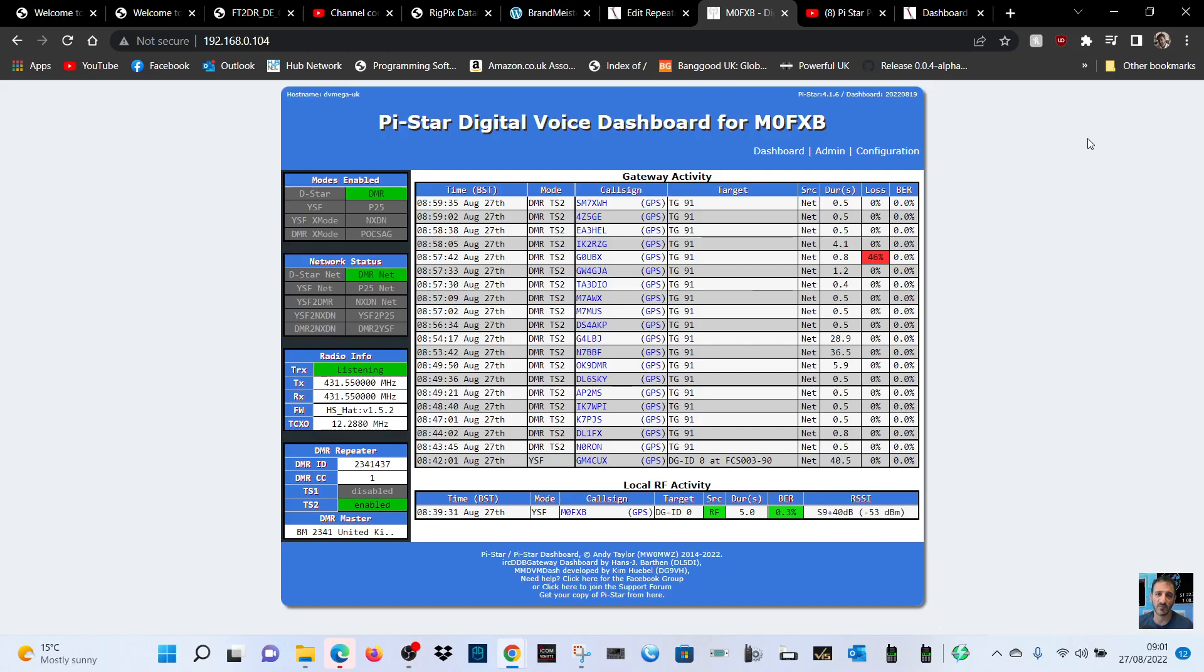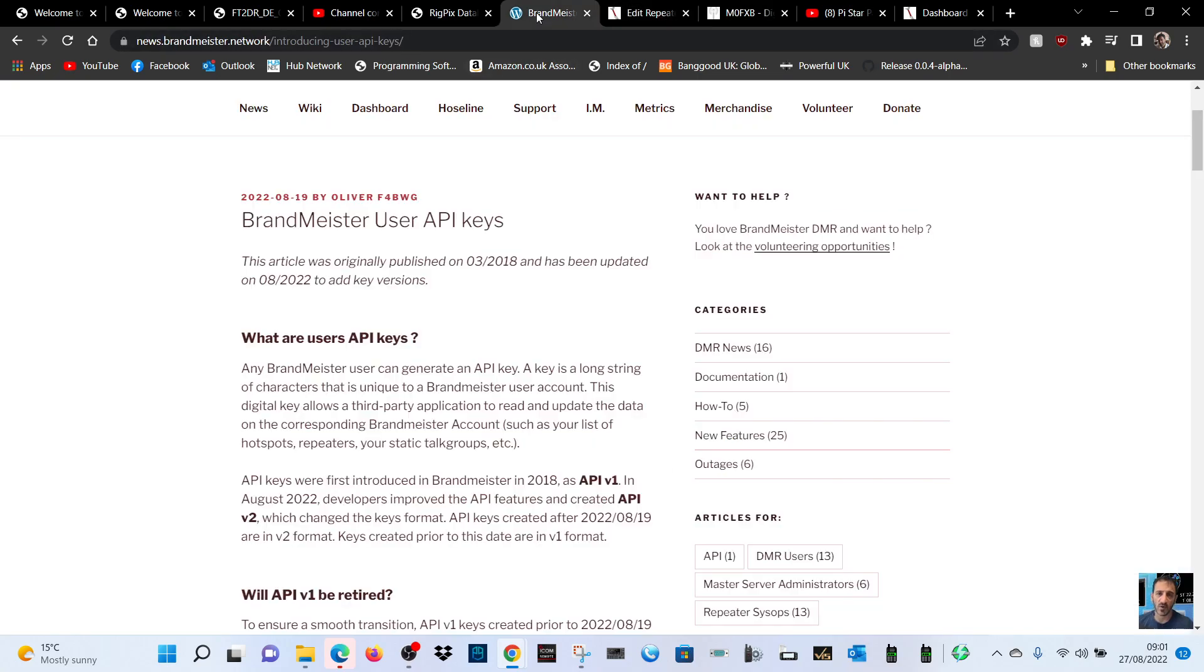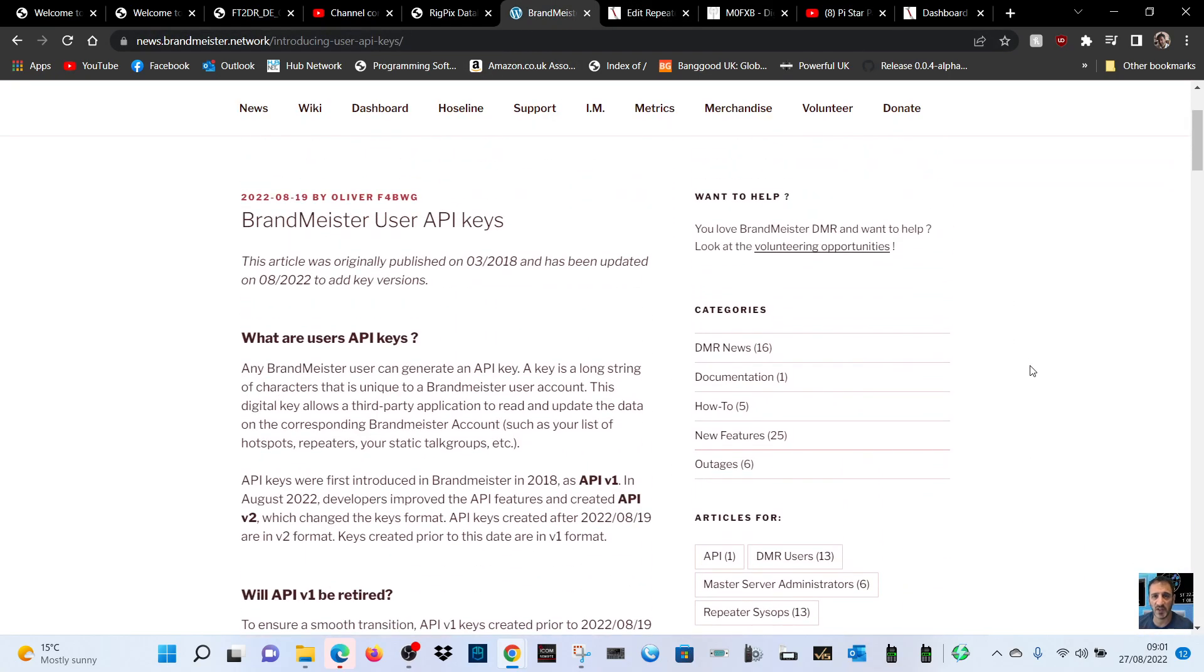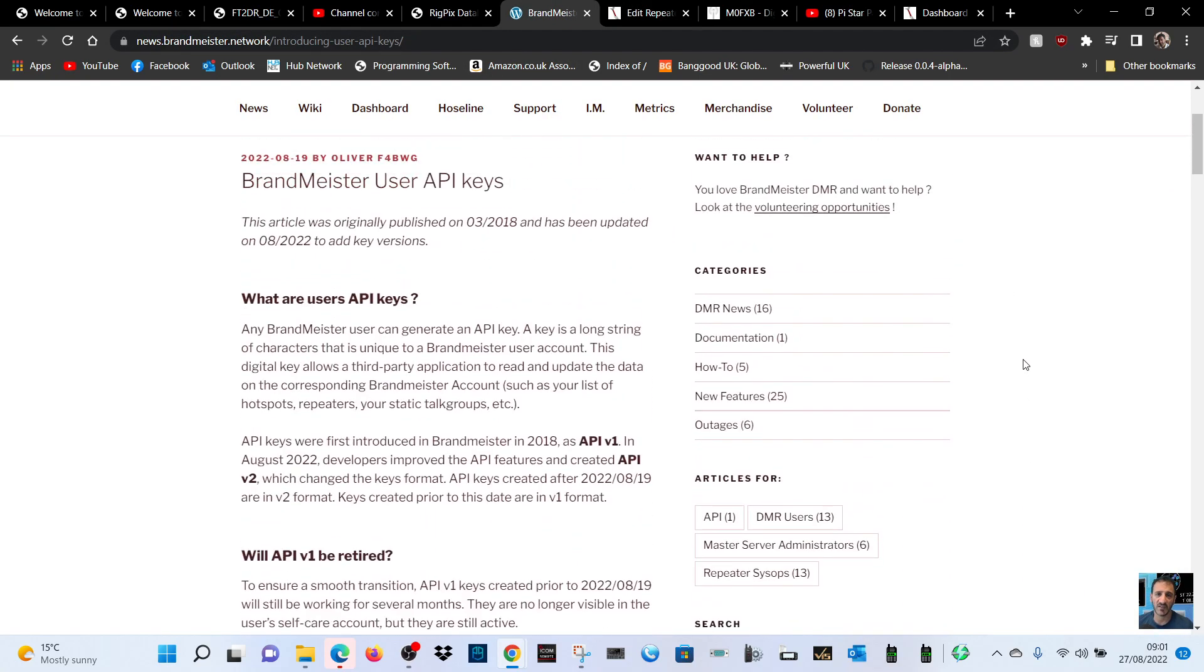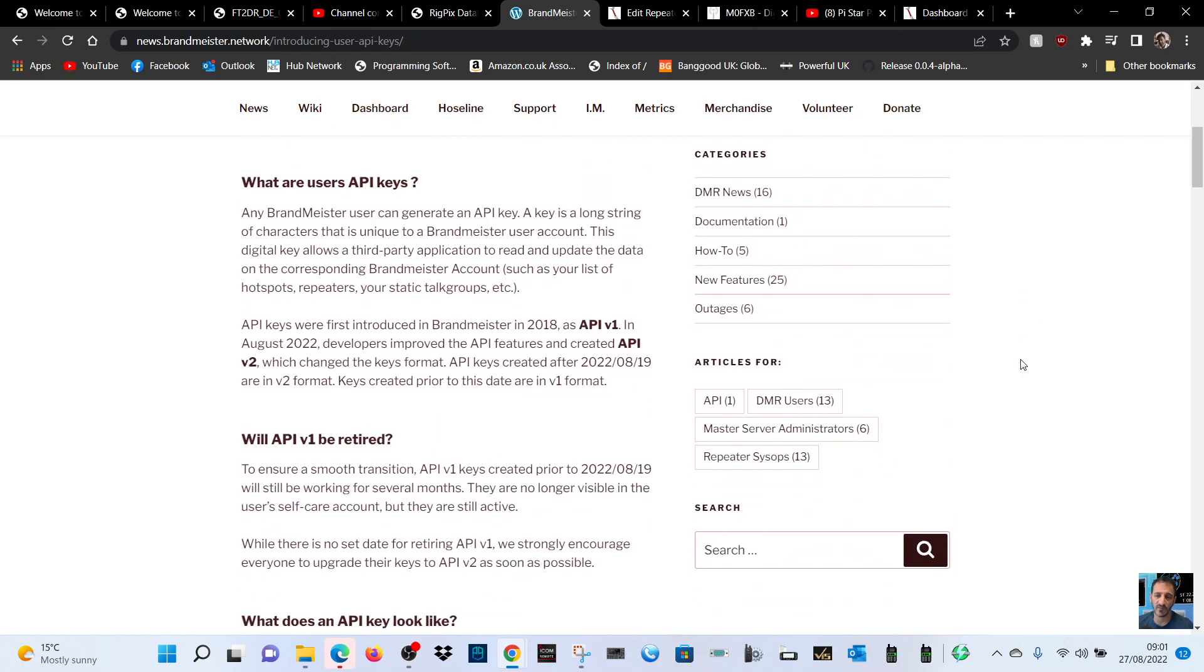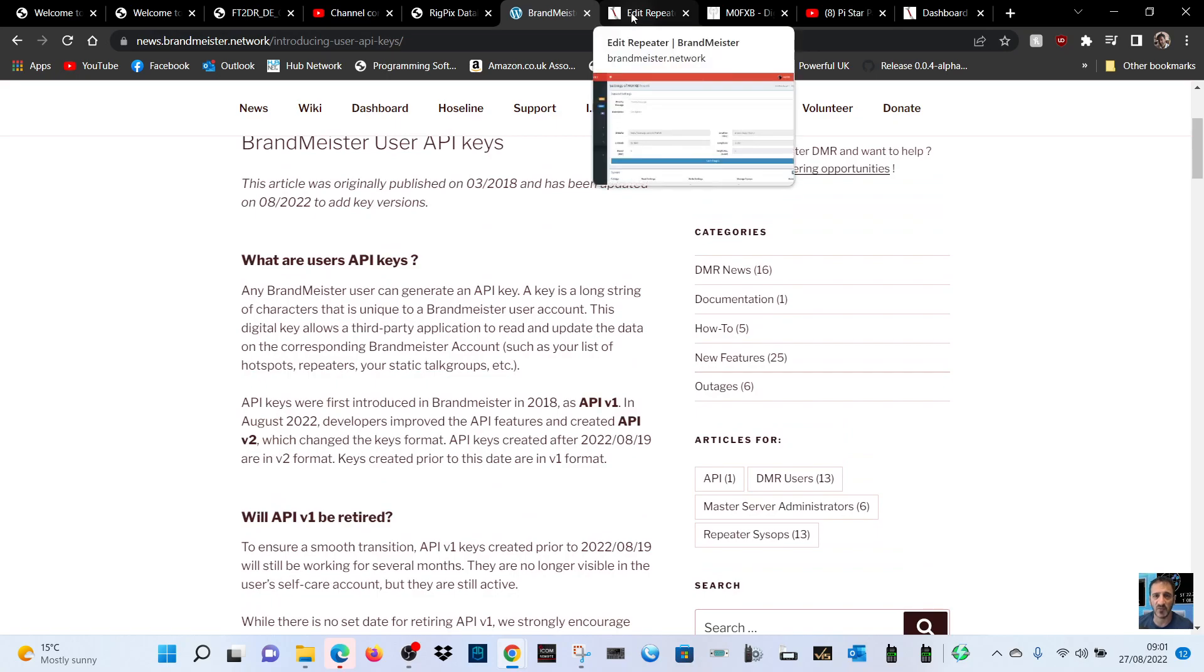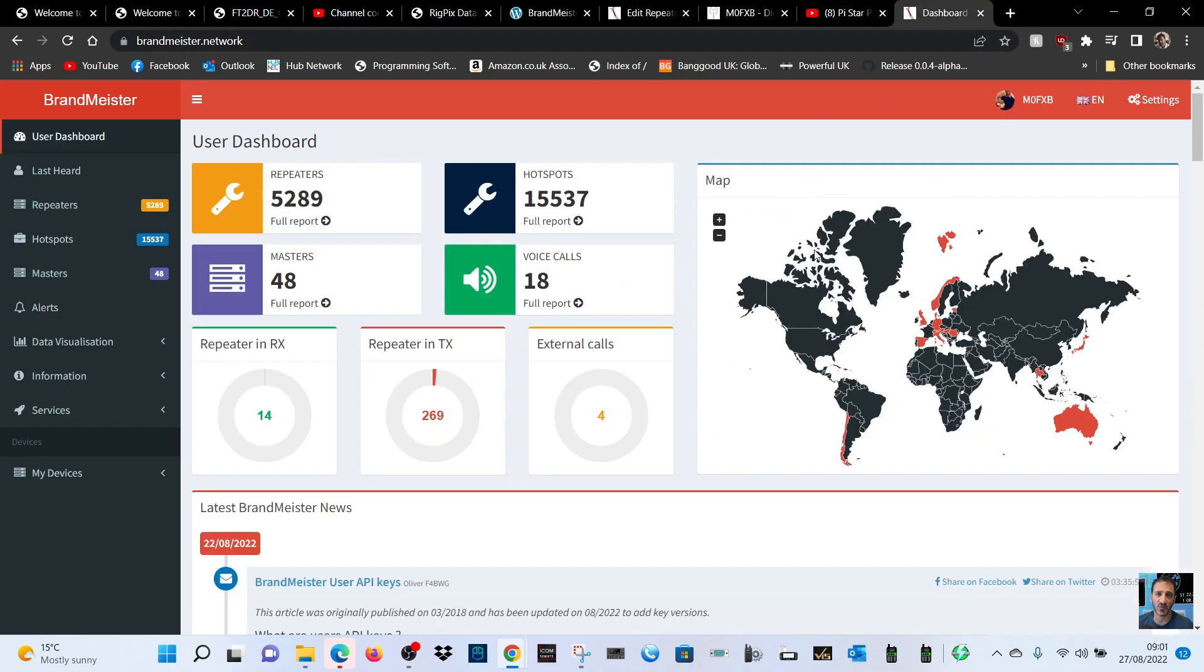M0FXB here. Brandmeister API keys are being updated and they're recommending that you update your API key from version 1 to version 2, so I'll just show you how I did mine. Let's go back to the Brandmeister dashboard.